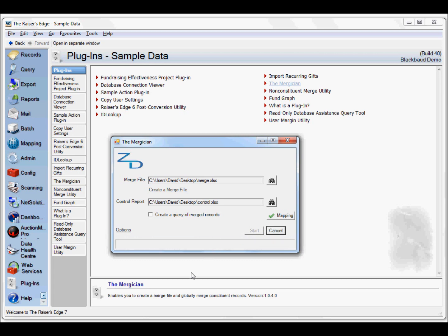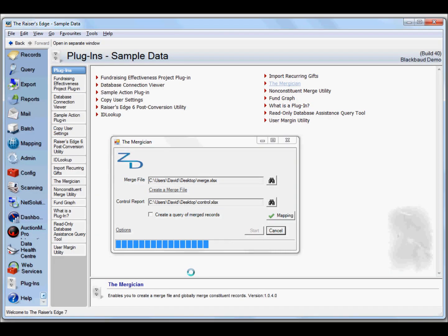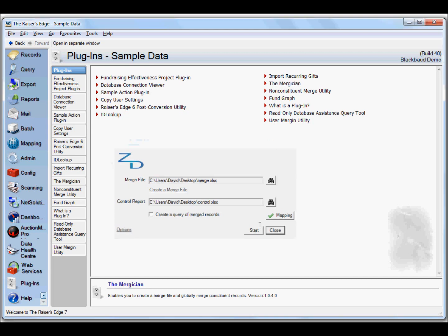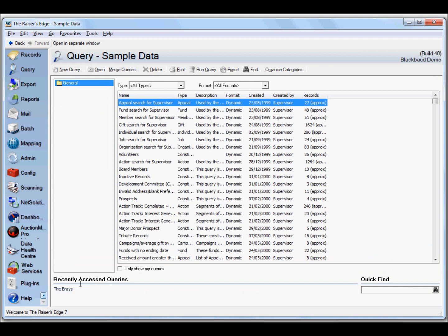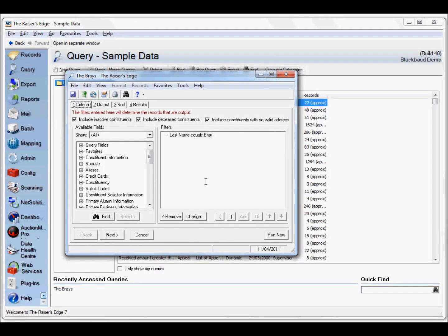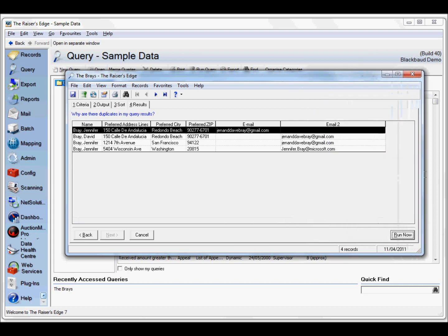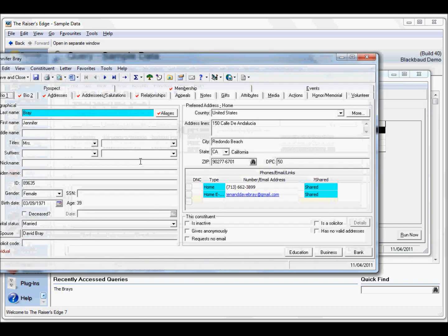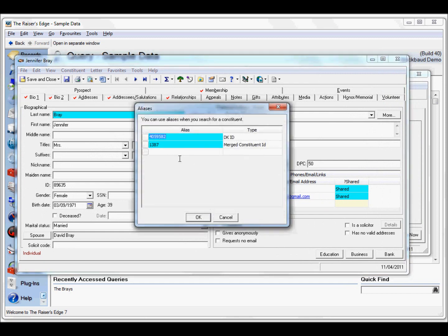We'll start the merge process. This should be really quick because there are so few mergers. Clearly in a scenario where you have a lot more records it will take a lot longer to process. Now let's bring up our query again. We didn't select to delete the record, we just added an attribute to it. If we look at the first record here, there's now an alias on the merged constituent ID of the previous one, the secondary record. All the records, all the items from that record have now come over to this record.